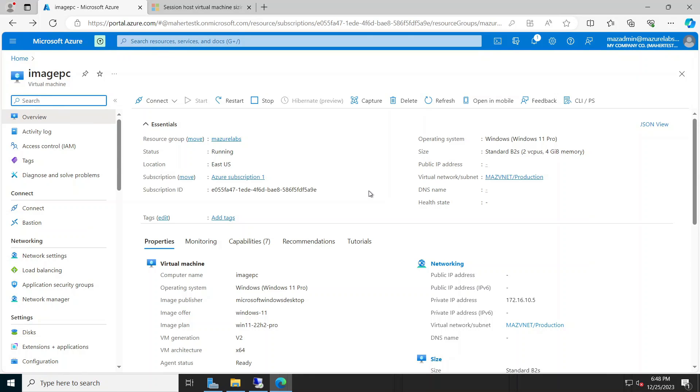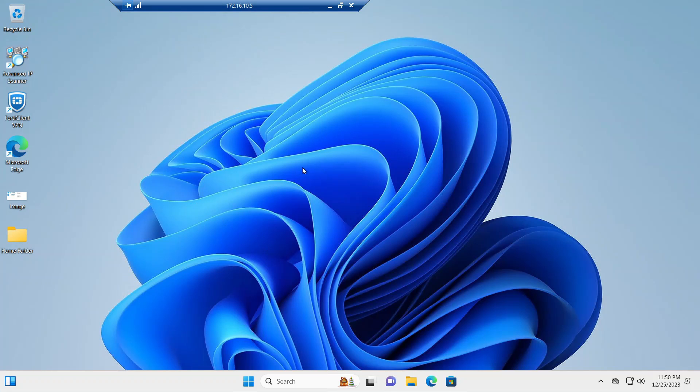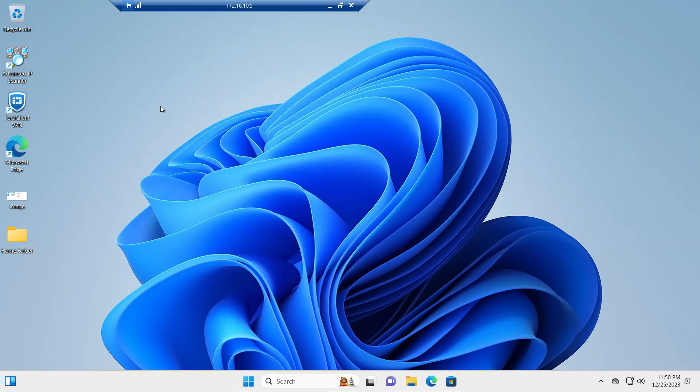that would be used for our Windows Virtual Desktop deployment or Azure Virtual Desktop deployment. Now this image is created basically from a VM that already exists. So I already have this VM that I'm going to show you which I already created here. As you can see it's a Windows 11, and again if you're doing it with Windows 10 it also works. This machine is not joined to the domain and this is not very important.